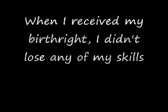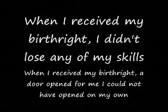And it wasn't that I lost any of my other talents that I'd acquired or skills that I'd refined over the years.